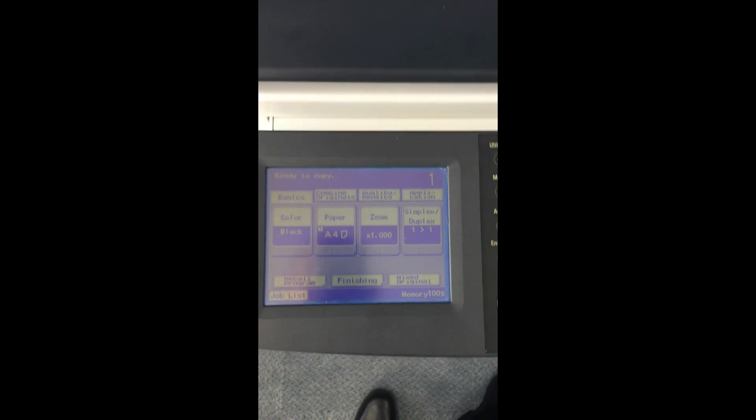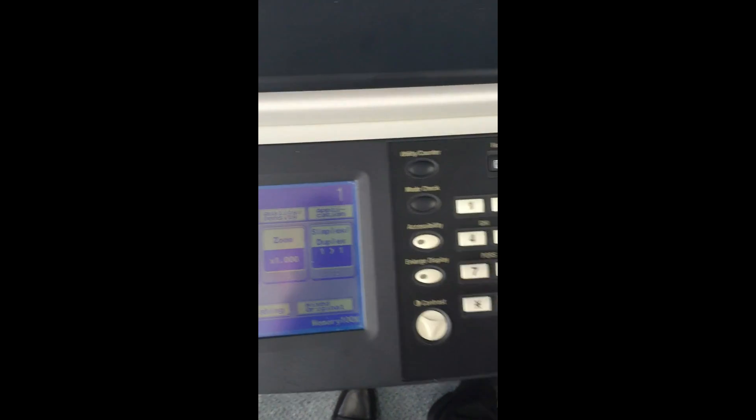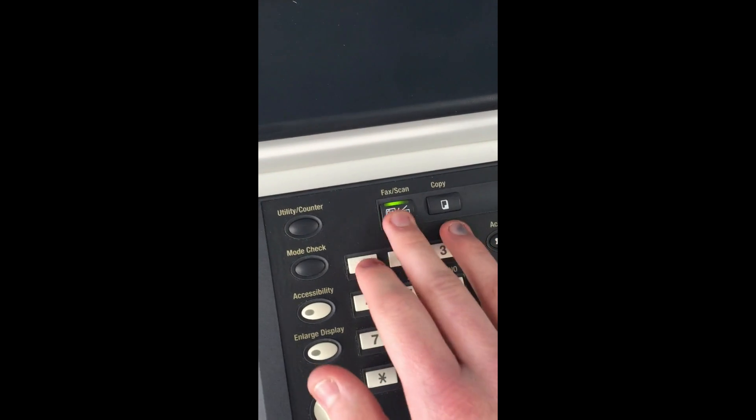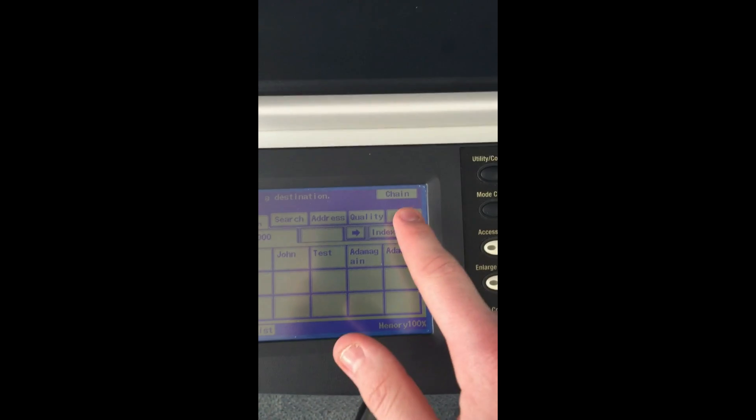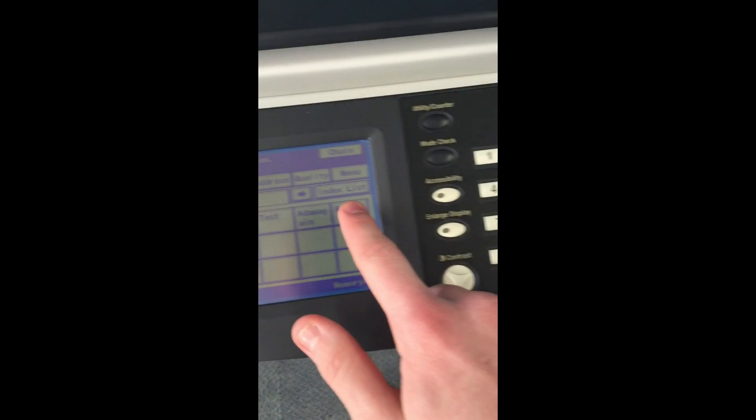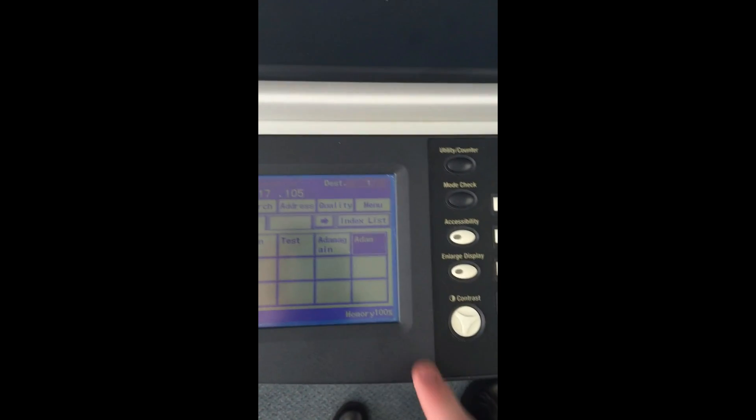Hello, so we're now at the copier, and I'm going to show you what you have to do to send a scan to your computer. First, press Scan, get to this screen, press Adam, which I created earlier, press Start.